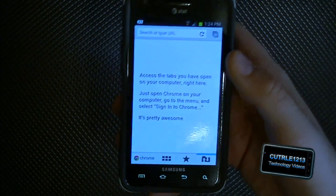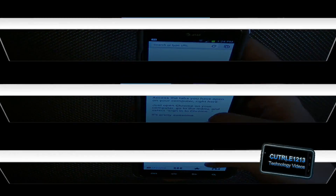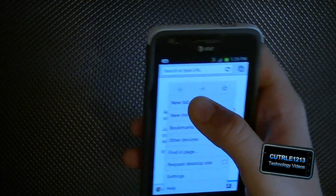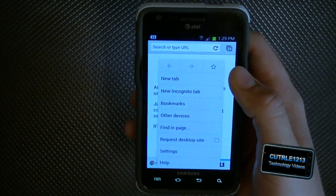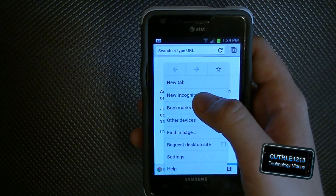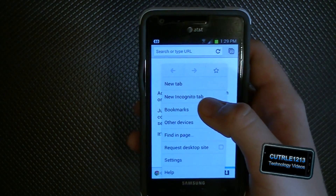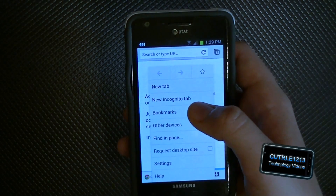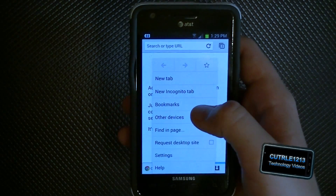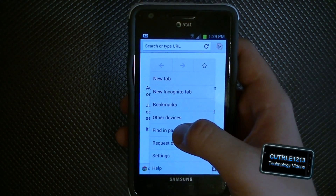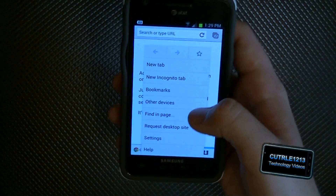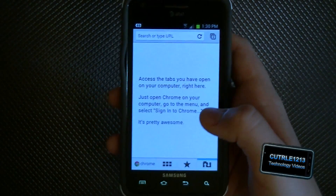When you hit the menu button you have options to go back a page, forward a page, bookmark a page, add a new tab, or add a new incognito tab — which is a tab where anything you look up doesn't get saved. You can also go to bookmarks, other devices, find on page, request a desktop site, settings, and help.